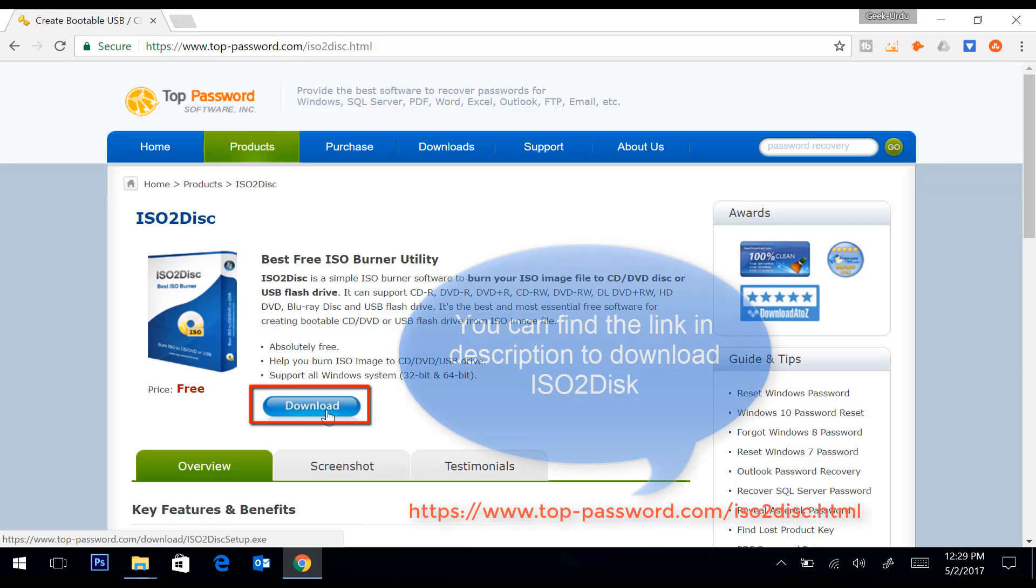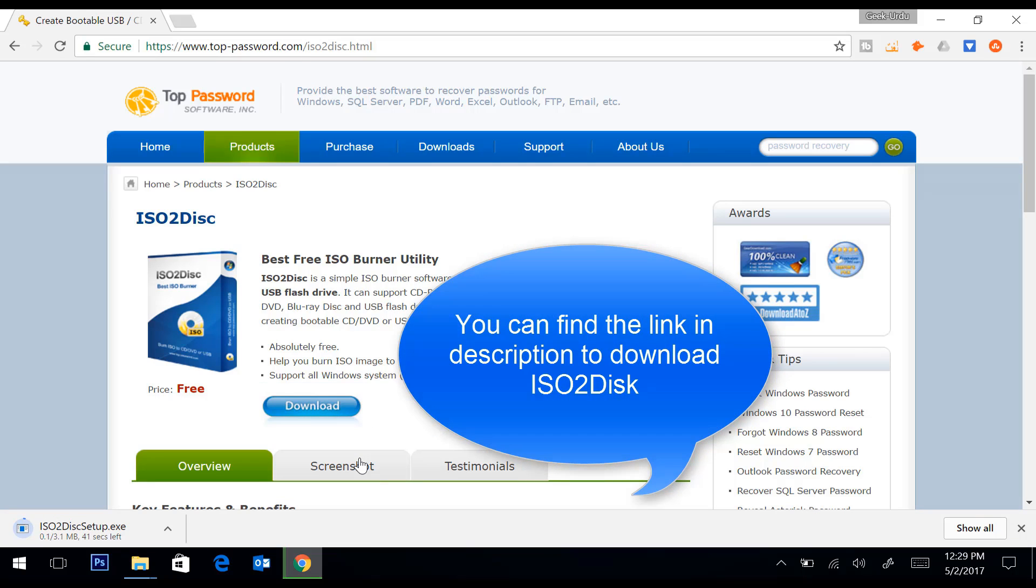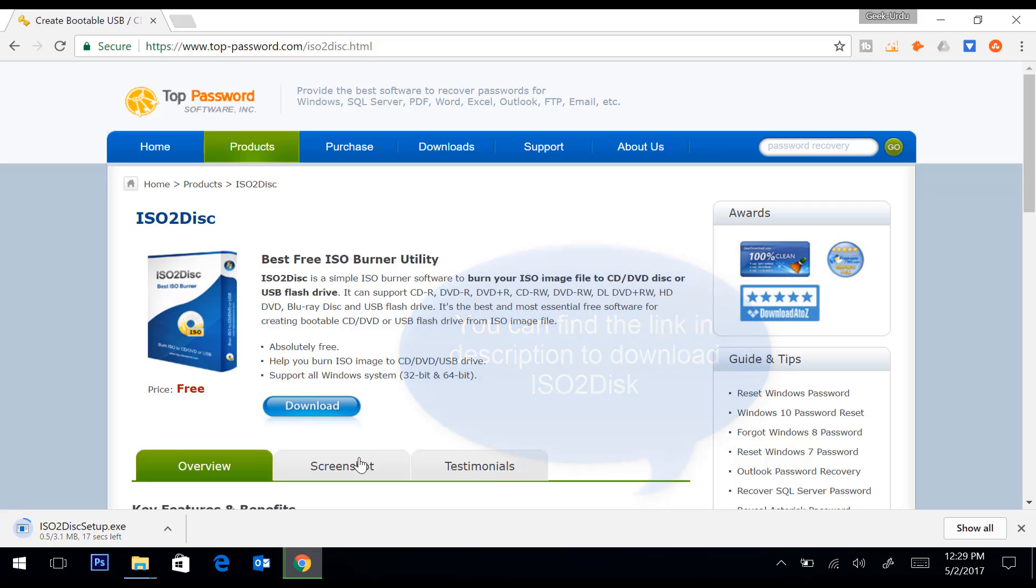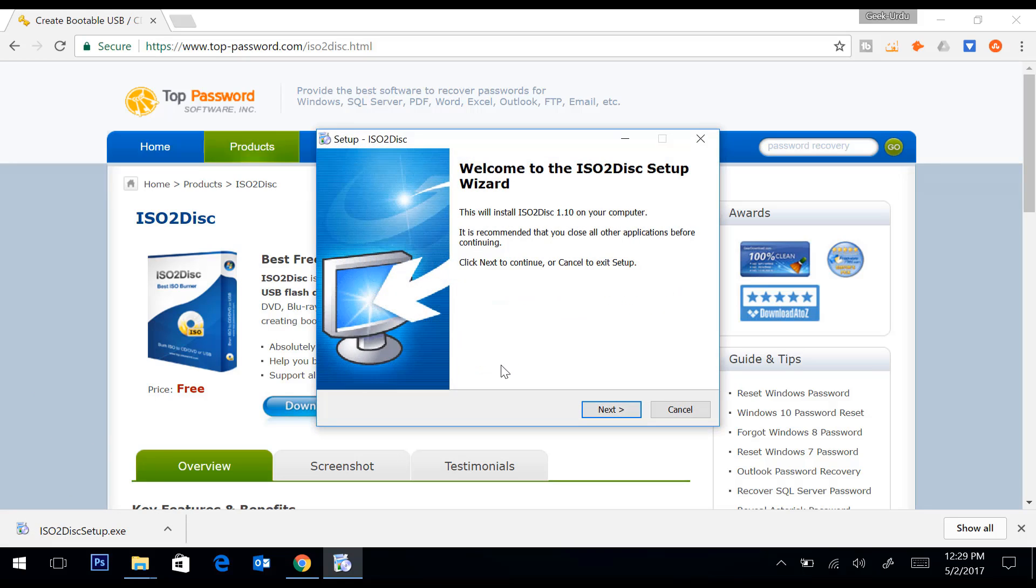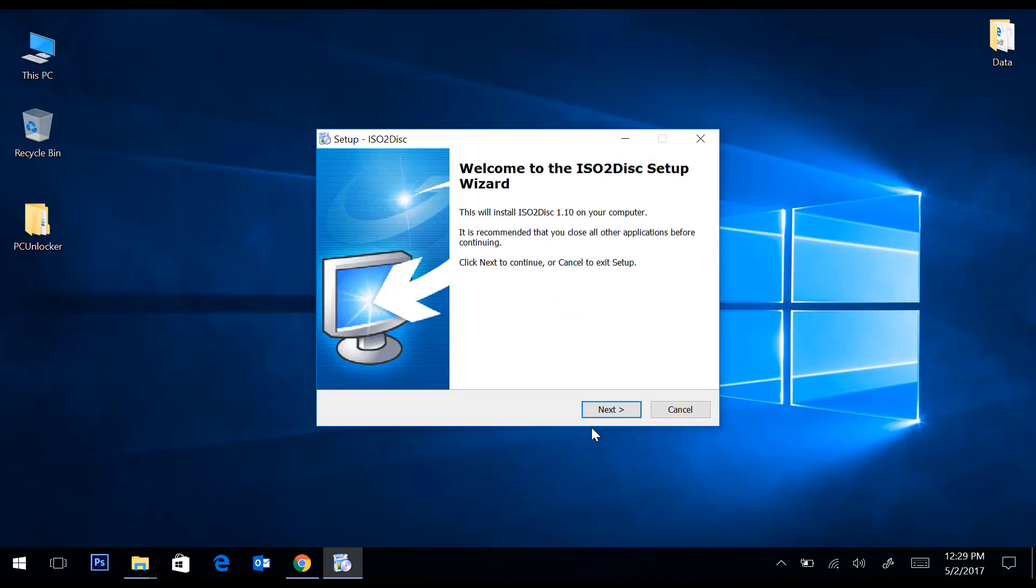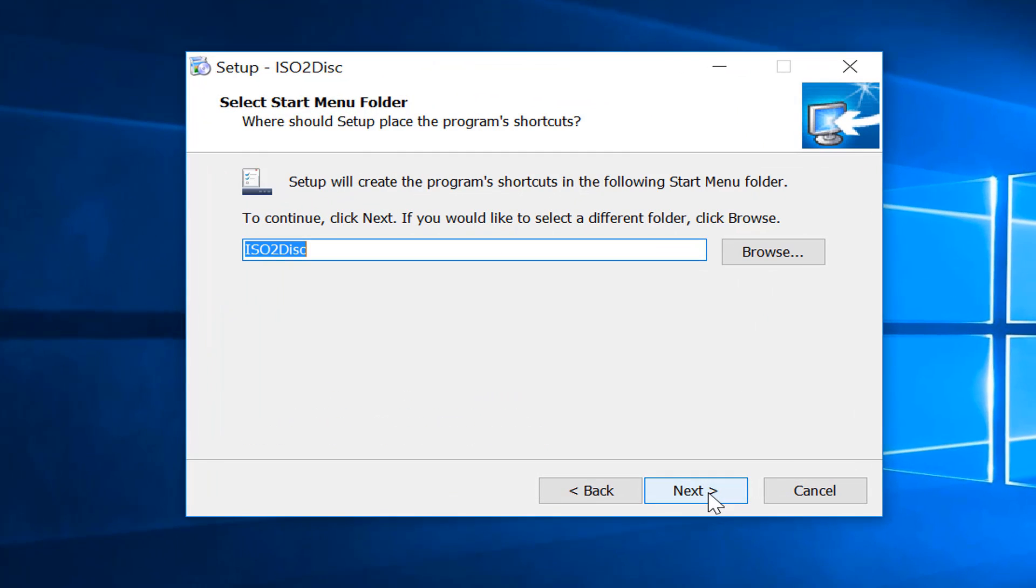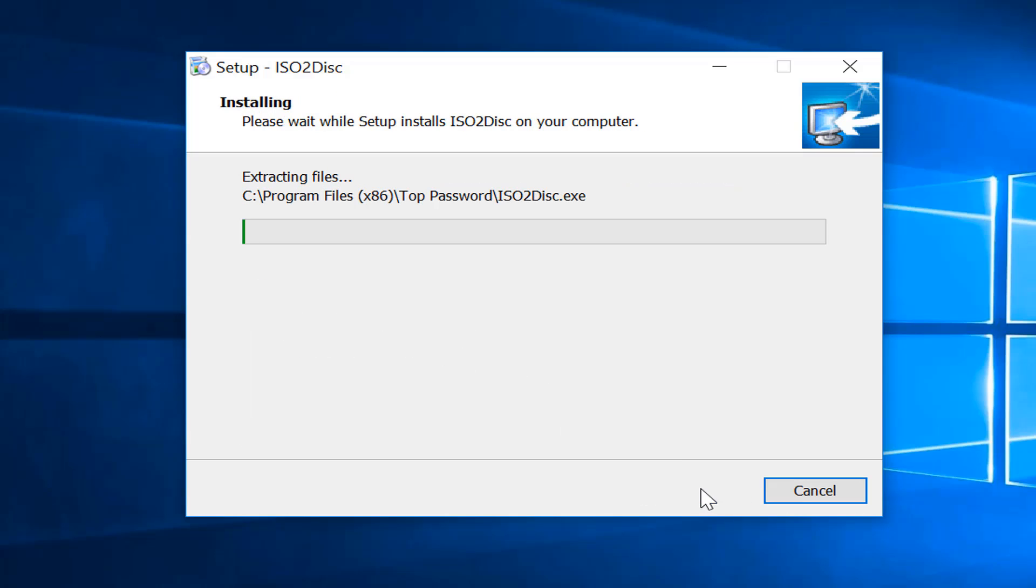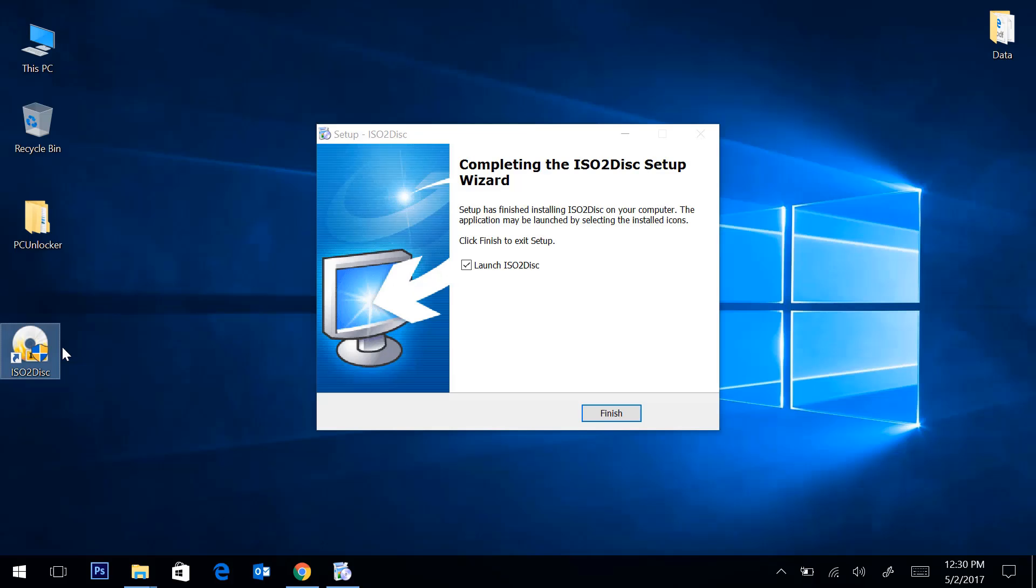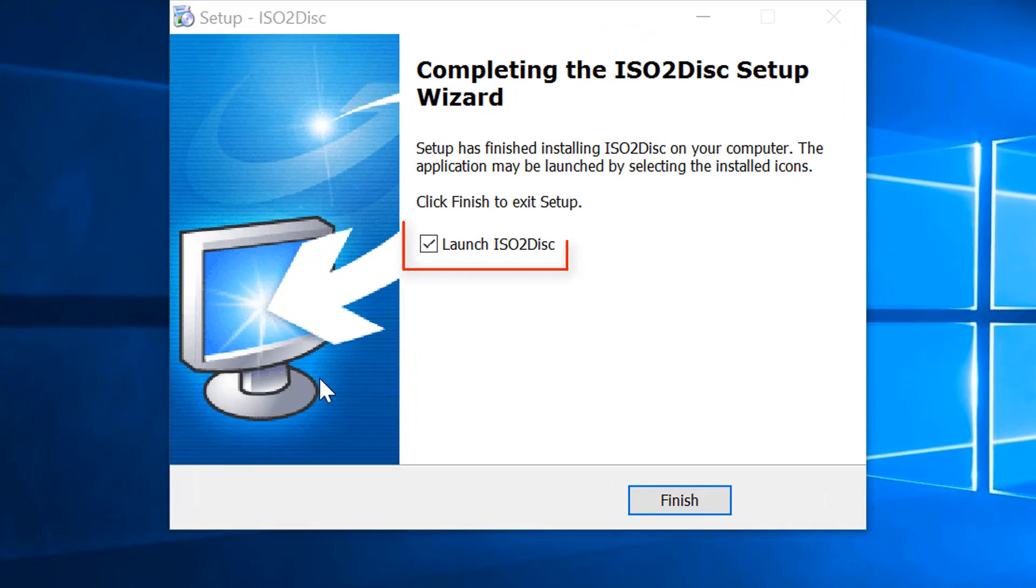Let's download it first. You can find the download link in the description. After download finishes, double click on the downloaded file and follow simple steps to install it. I will leave this option checked and click on finish to launch this utility.